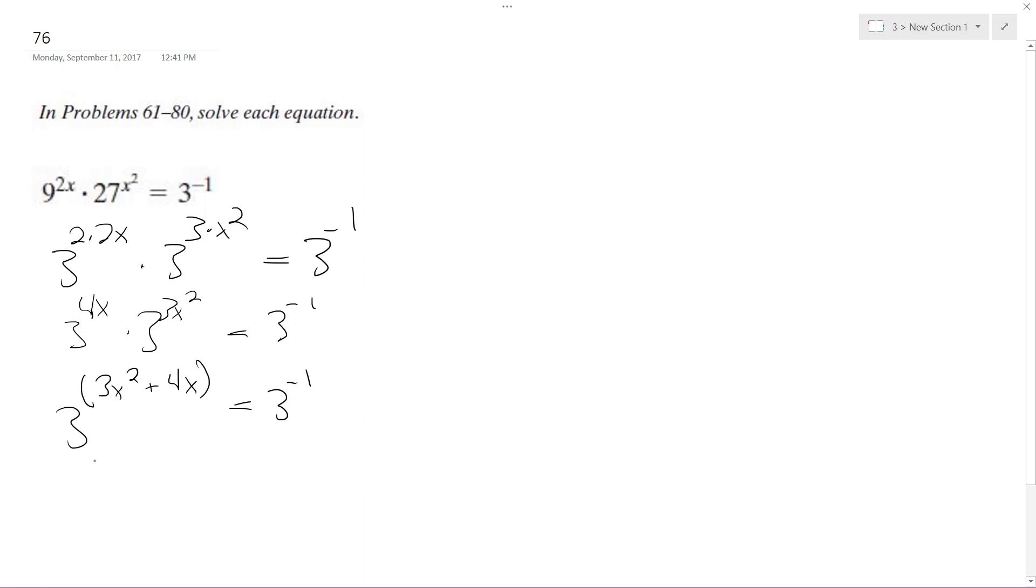Multiply these together, or drop the bases, so I get 3x squared plus 4x equals negative 1.